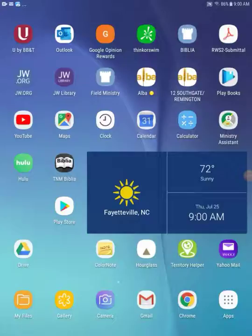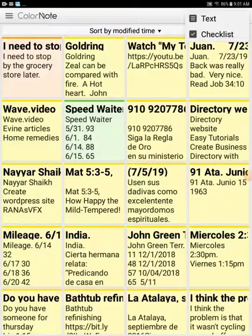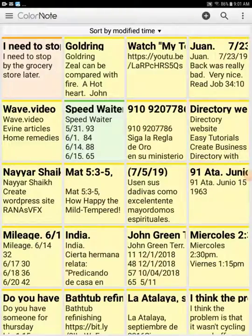If you see on my screen here toward the bottom, you see the little yellow icon. I'm going to go ahead and open that up. You see the various notes that I've taken. In the upper right corner, you see the little plus sign. You can hit that and go ahead and create a text note or a checklist.